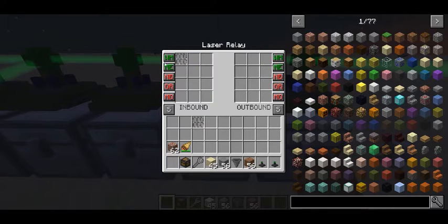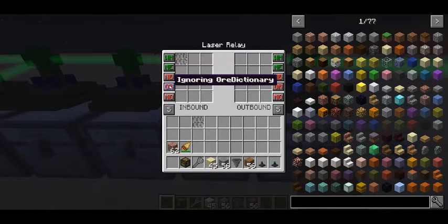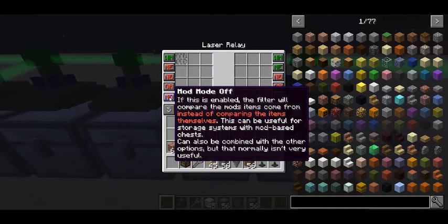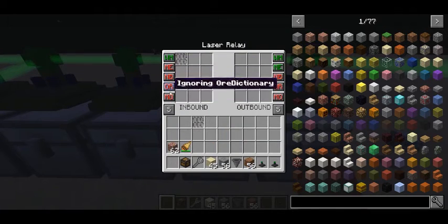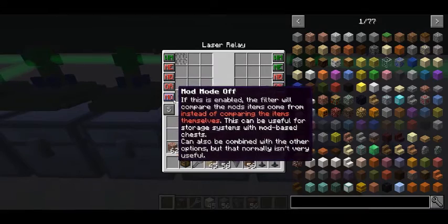On the inbound settings you can specify whether it will respect metadata, ignore or respect NBT, and whether it will ignore or respect the ore dictionary. There is also a mod mode — if enabled, the filter compares by the item's mod, giving you a way to sort by mods. I'm going to leave everything off for now; feel free to experiment, but I won't go into detail on metadata, NBT, ore dictionary, or mod mode here.